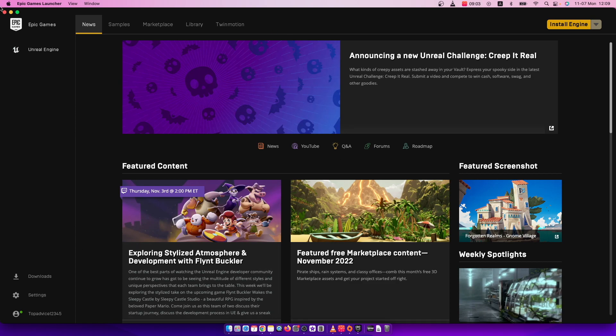Basically what you need to do is go to Epic Games Launcher or epicgames.com and log into your account. I will do it through the Games Launcher.